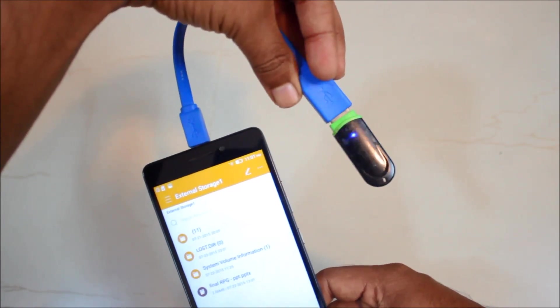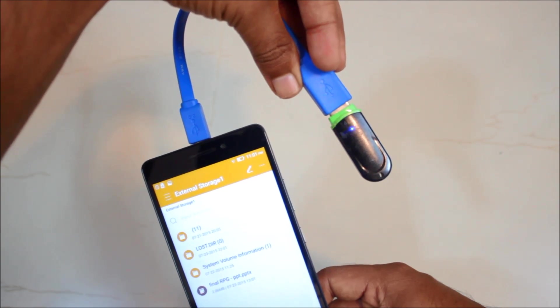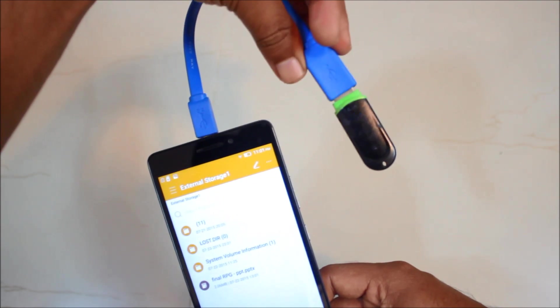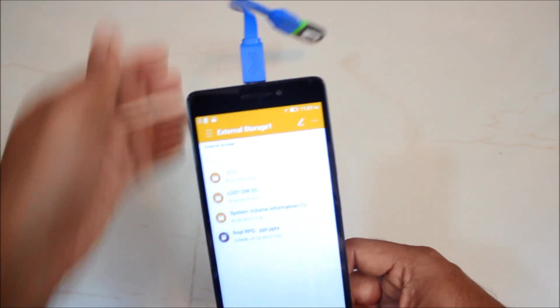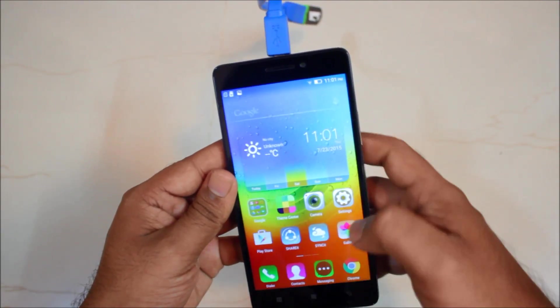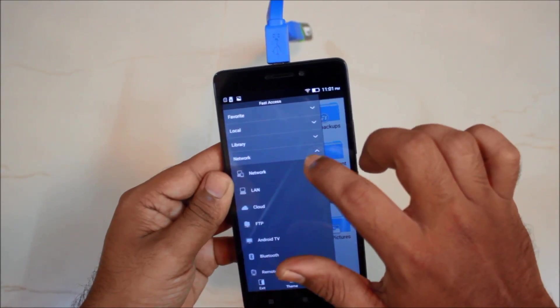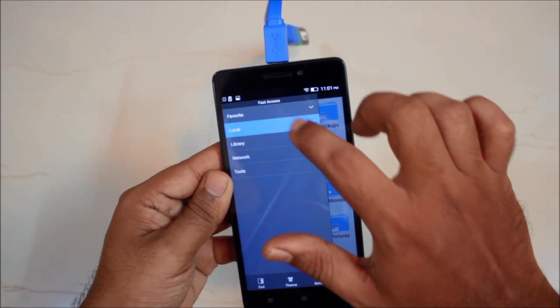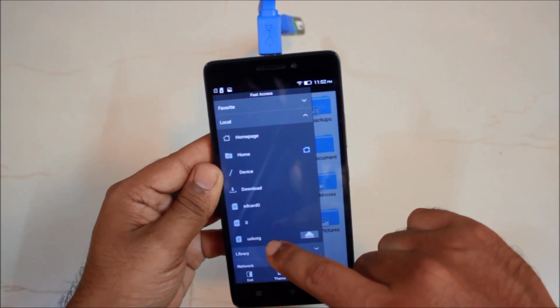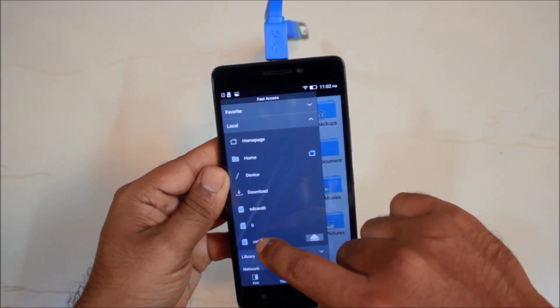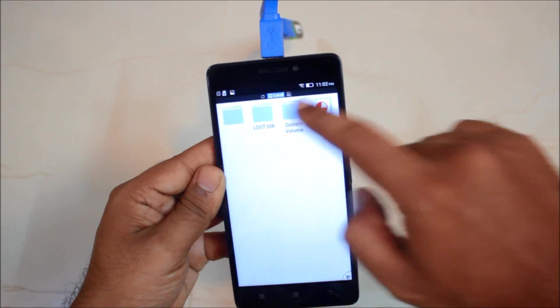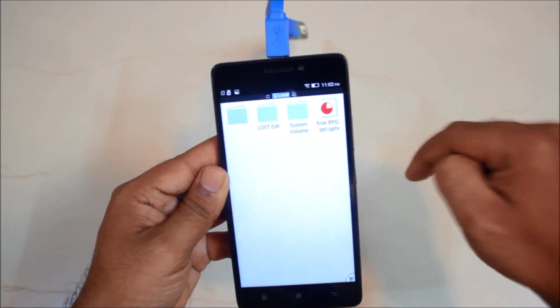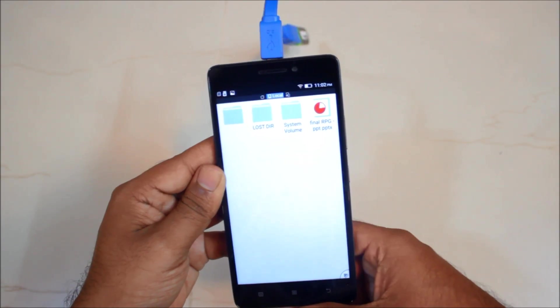So this is the pen drive and this is blinking indicating that it has been detected. So let's go to ES file explorer tools. So just go to local and then you will be finding that there is a USB OTG option. Click on USB OTG and there you have your contents of your pen drive on your phone itself.